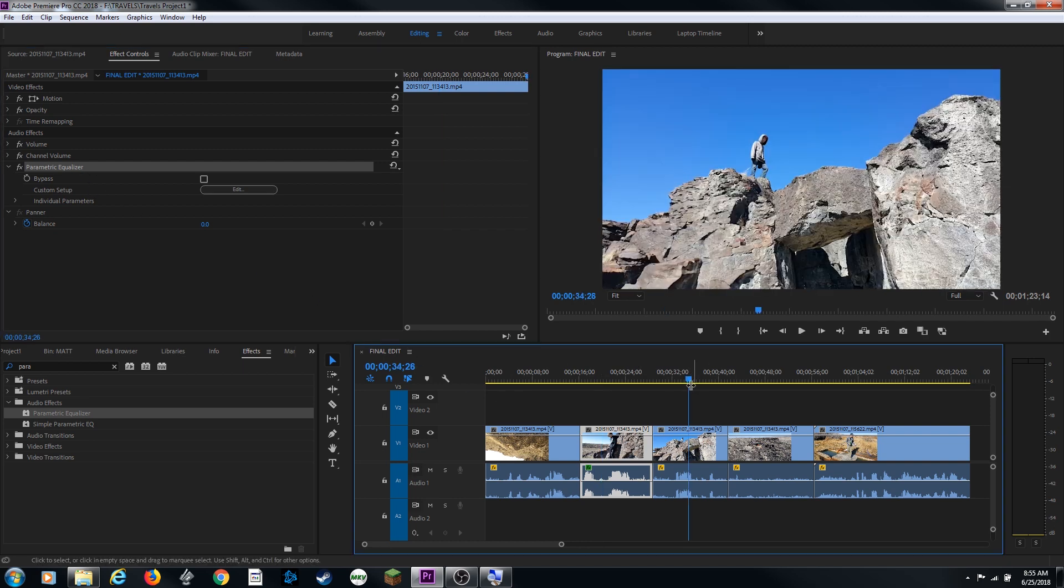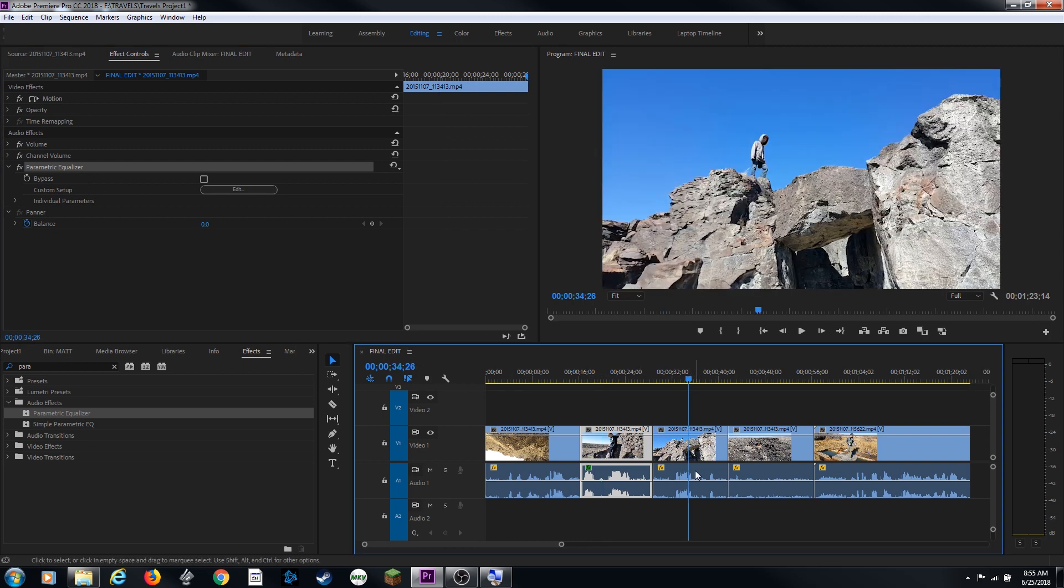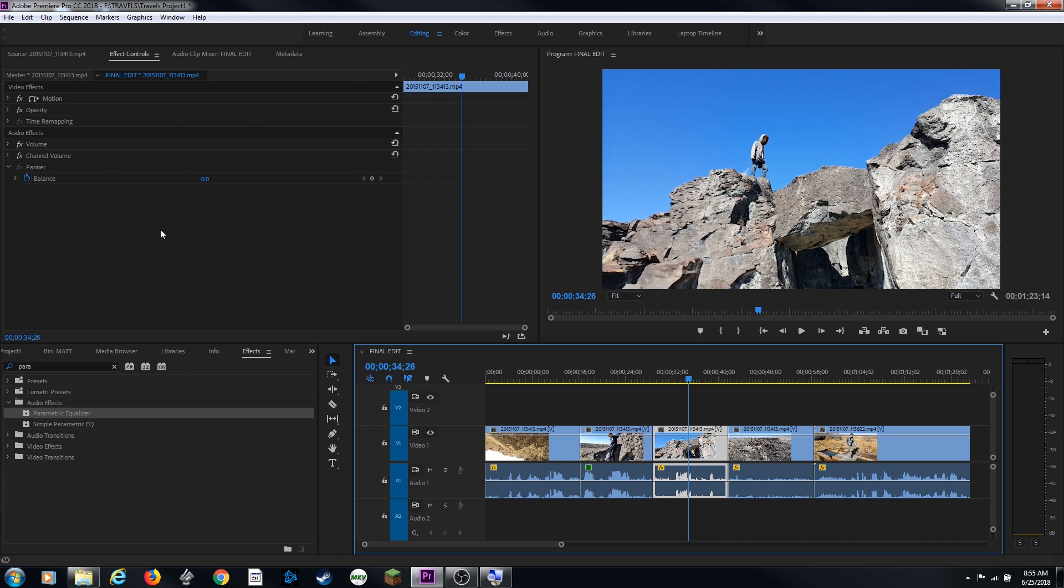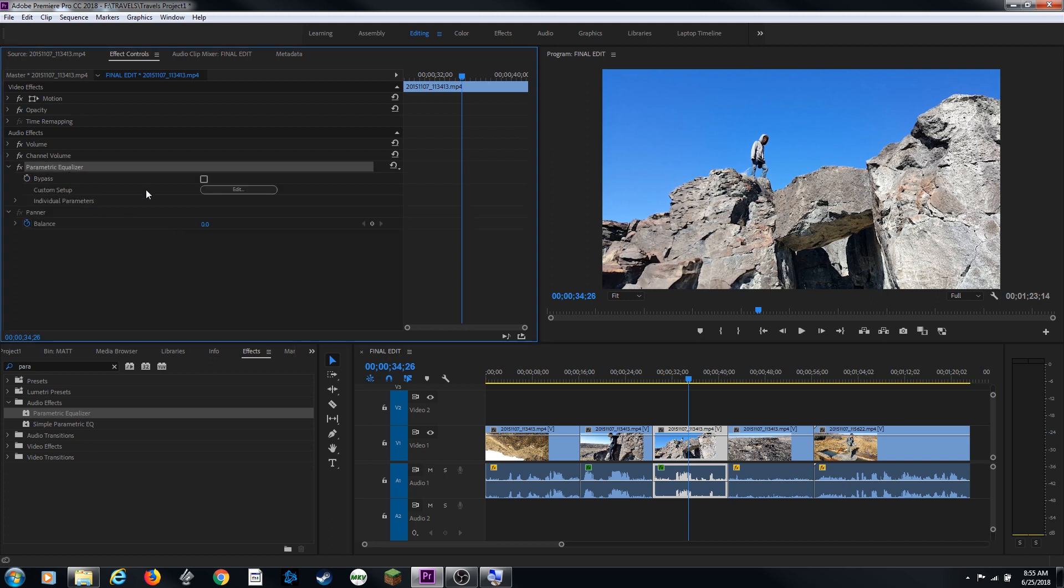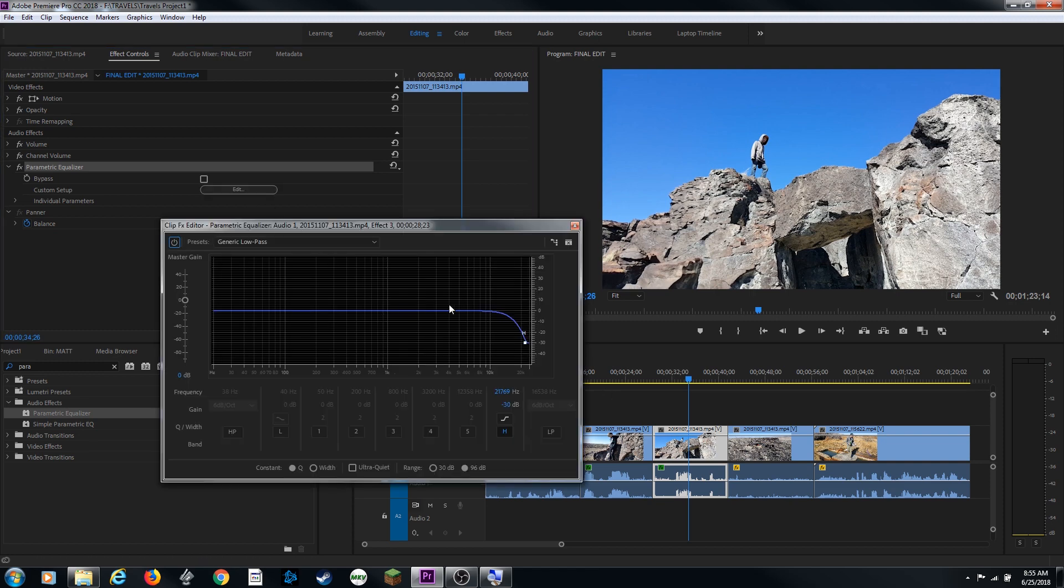If I move to a different clip, select that one. I can do control V as in Victor and paste. And it pastes that parametric equalizer with the exact same attributes. If I hit edit, you'll notice it's got the low pass filter on it.